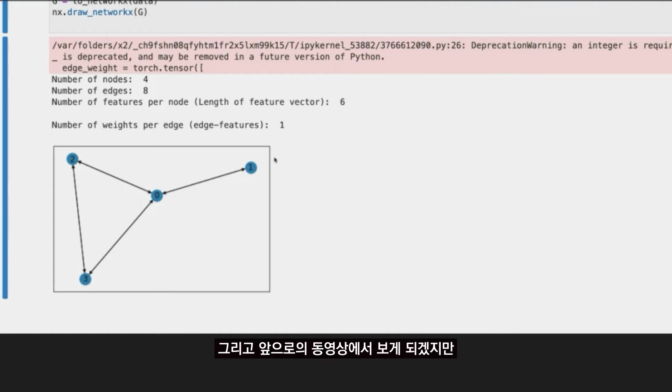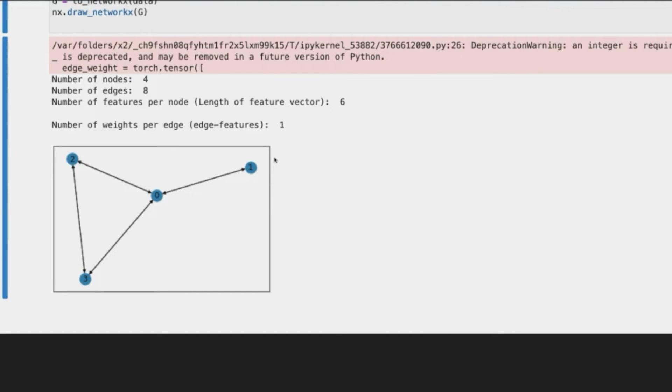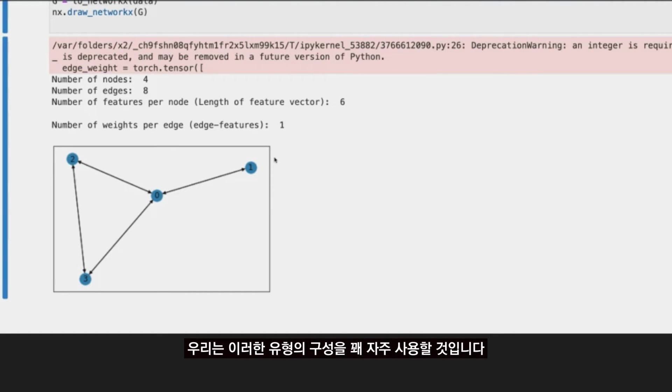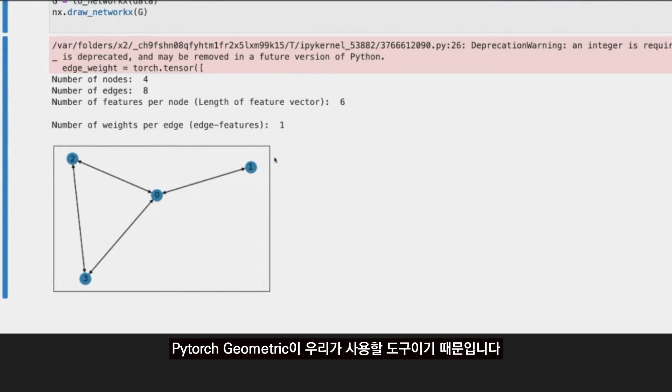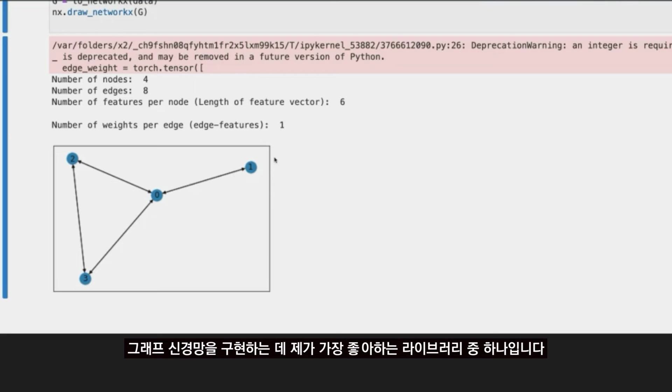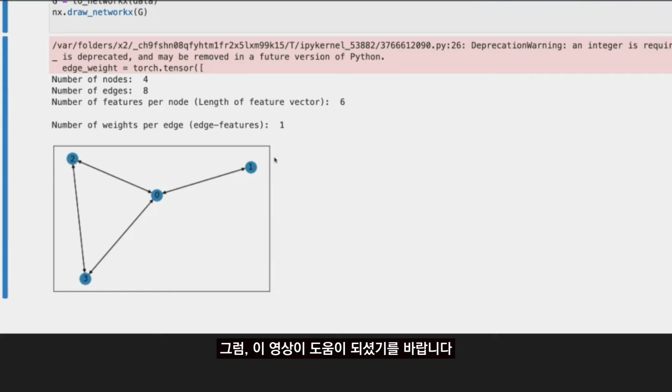And as we will see in future videos, we are going to use this type of construction quite frequently, because PyTorch Geometric is the way to go, or for me, is one of my favorite libraries to implement graph neural networks.